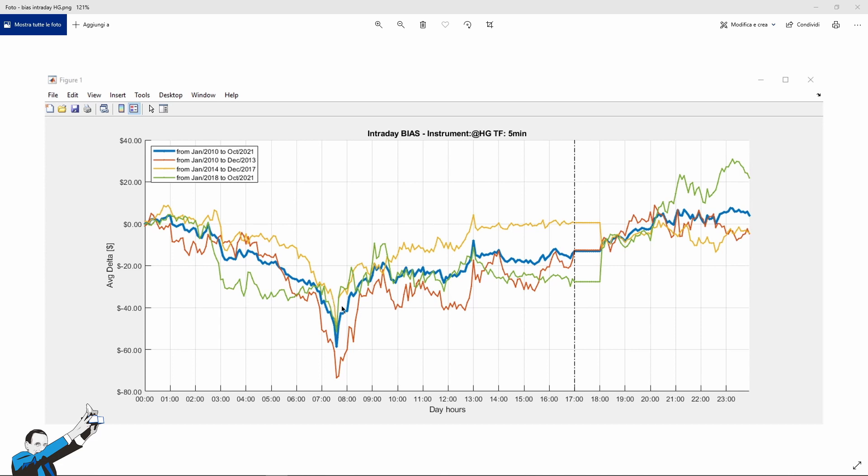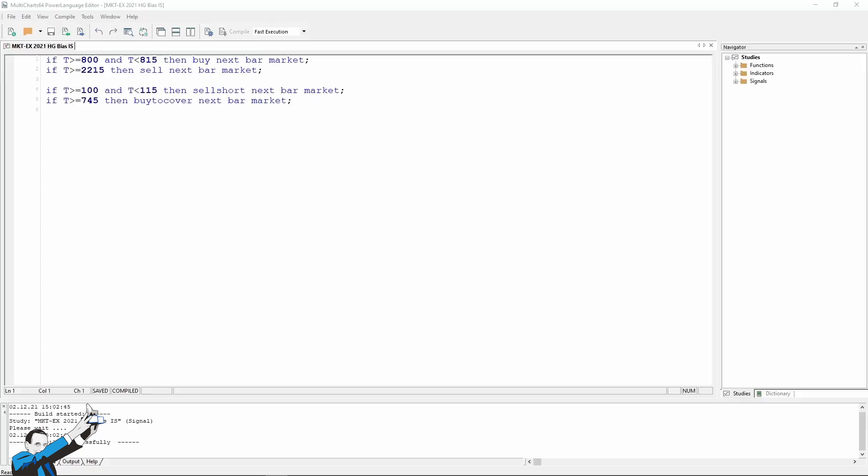At this point, what we can do as systematic traders is to build a trading system based on the information that we've just collected, and we can do it in just four lines of code.